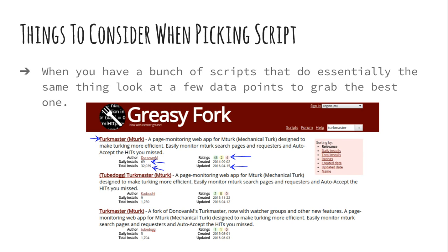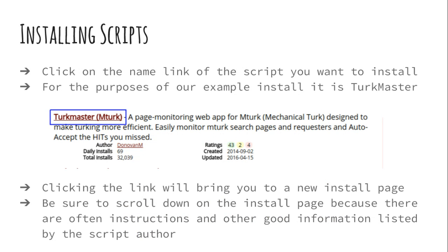What you would do is click on the name of the script you want to install — it's a clickable link and it's going to bring you to a new install page. When you come to this install page, one thing I want you to make sure of is whenever you're going to install a new script, scroll down. The authors often give great information about their script — how to use it, special features and functions, specific directions, or even a call for feedback to help make it better. A lot of people don't scroll and don't realize that information is down there. So make sure you scroll down and take a peek at what's there.